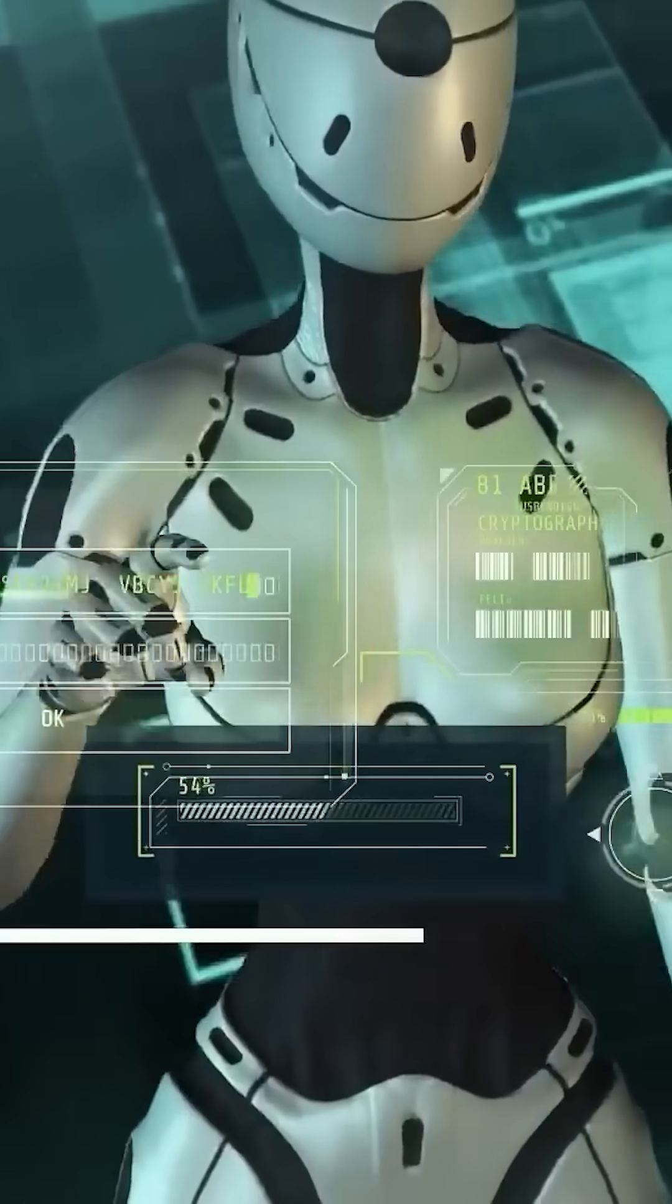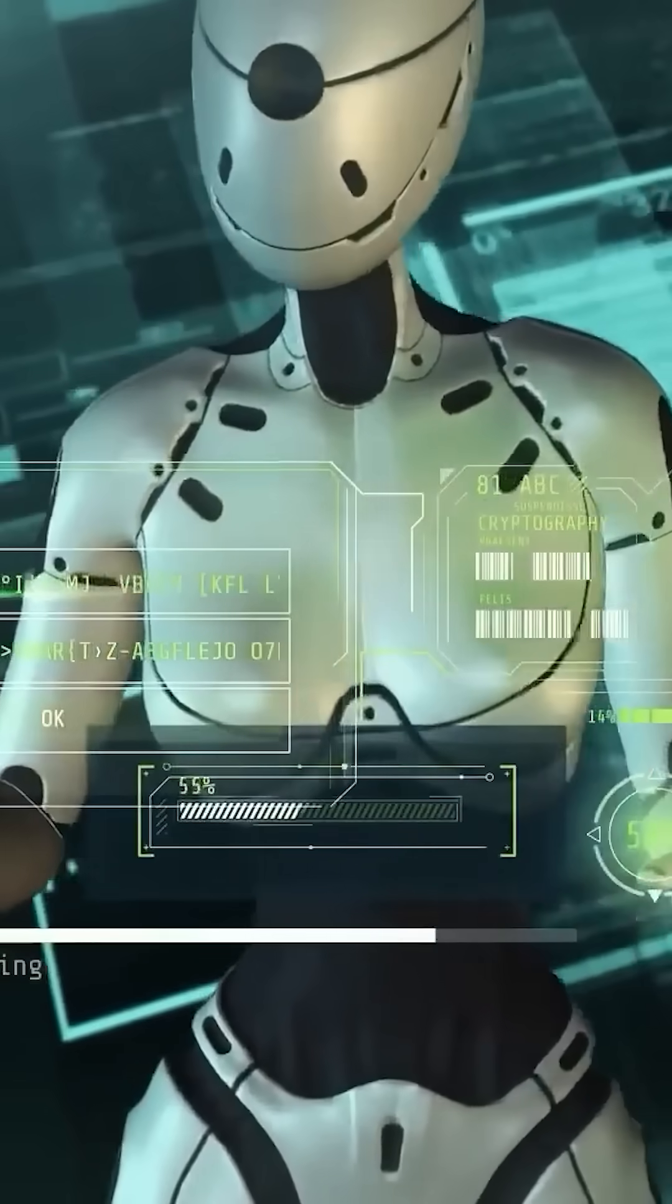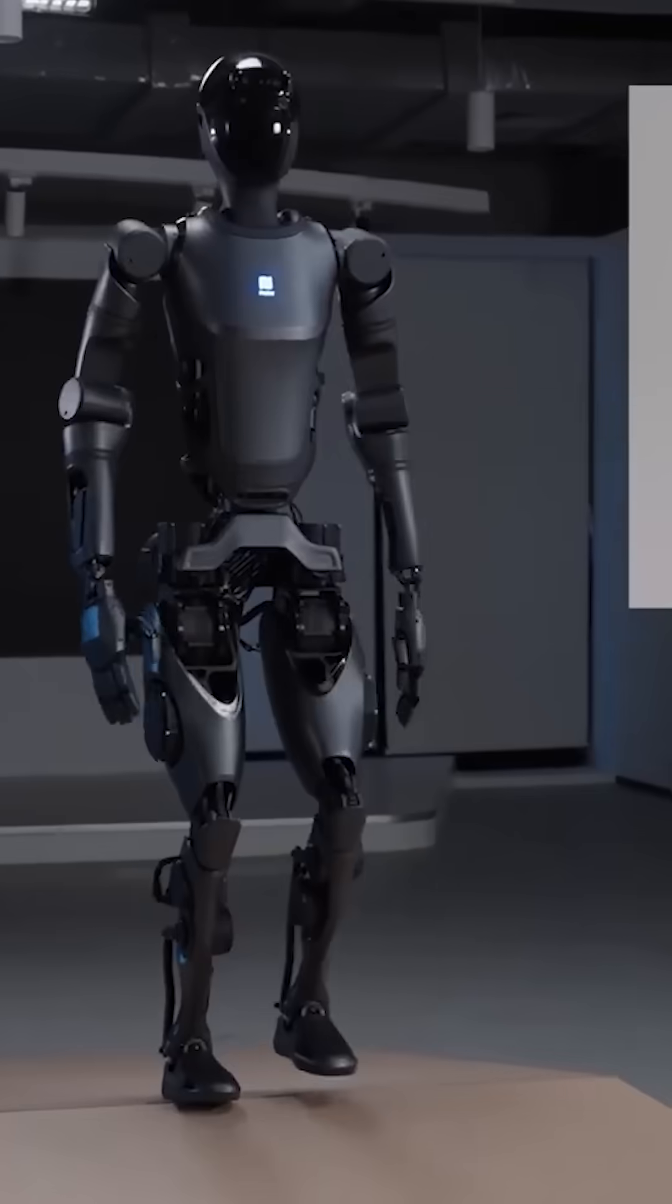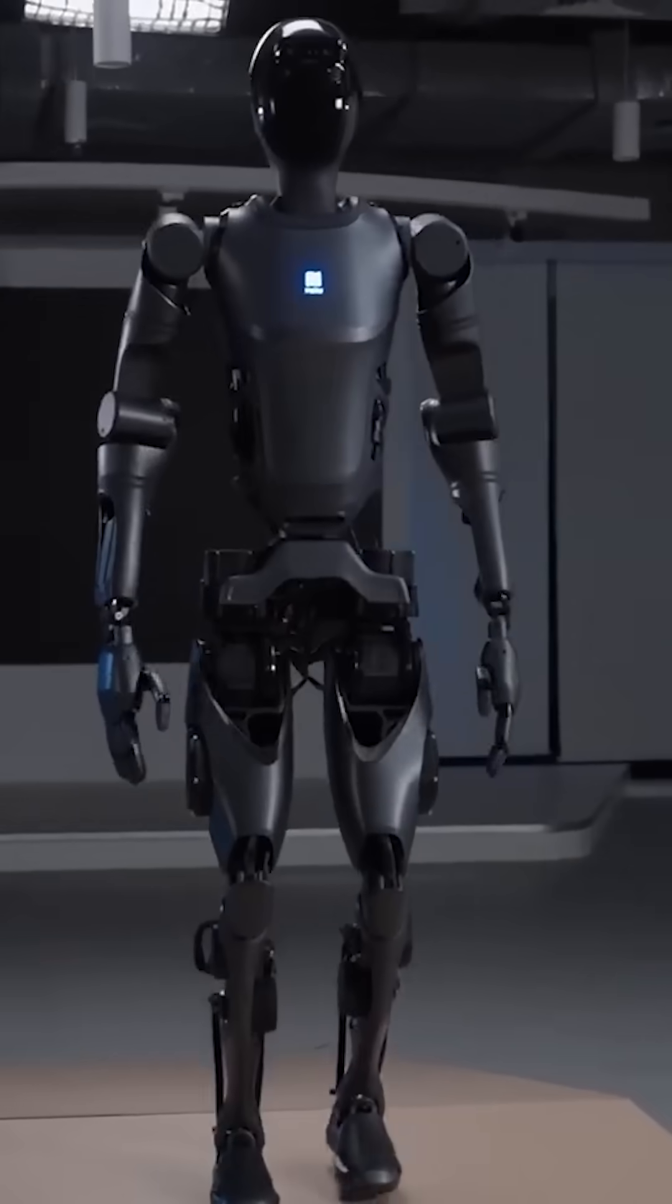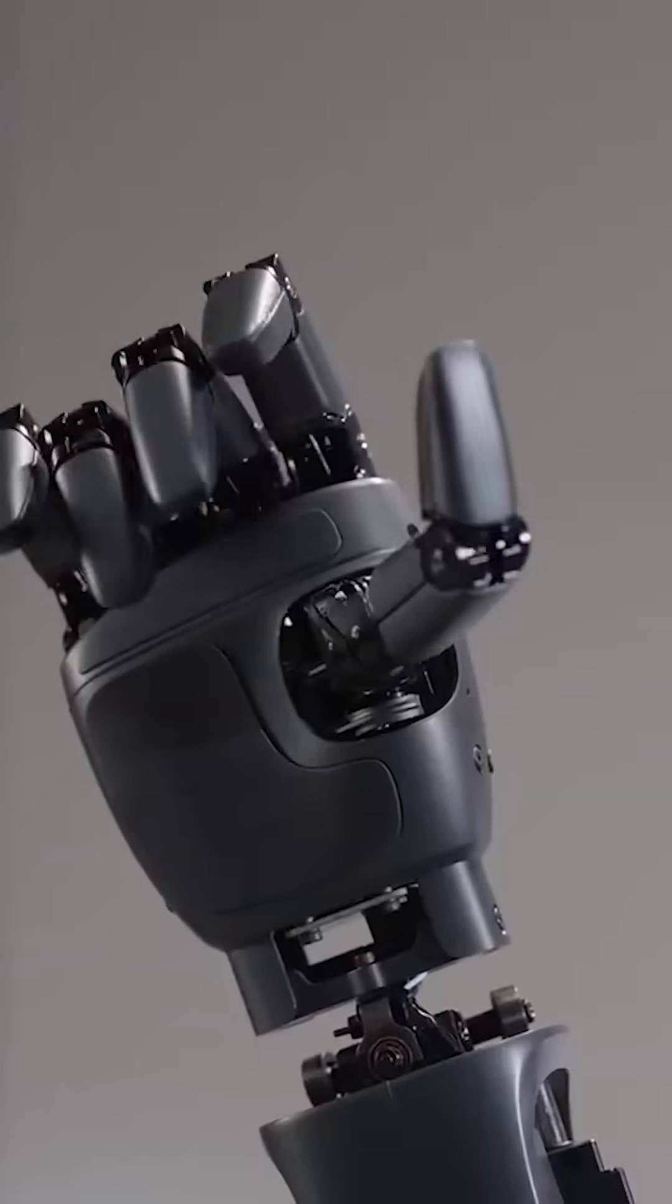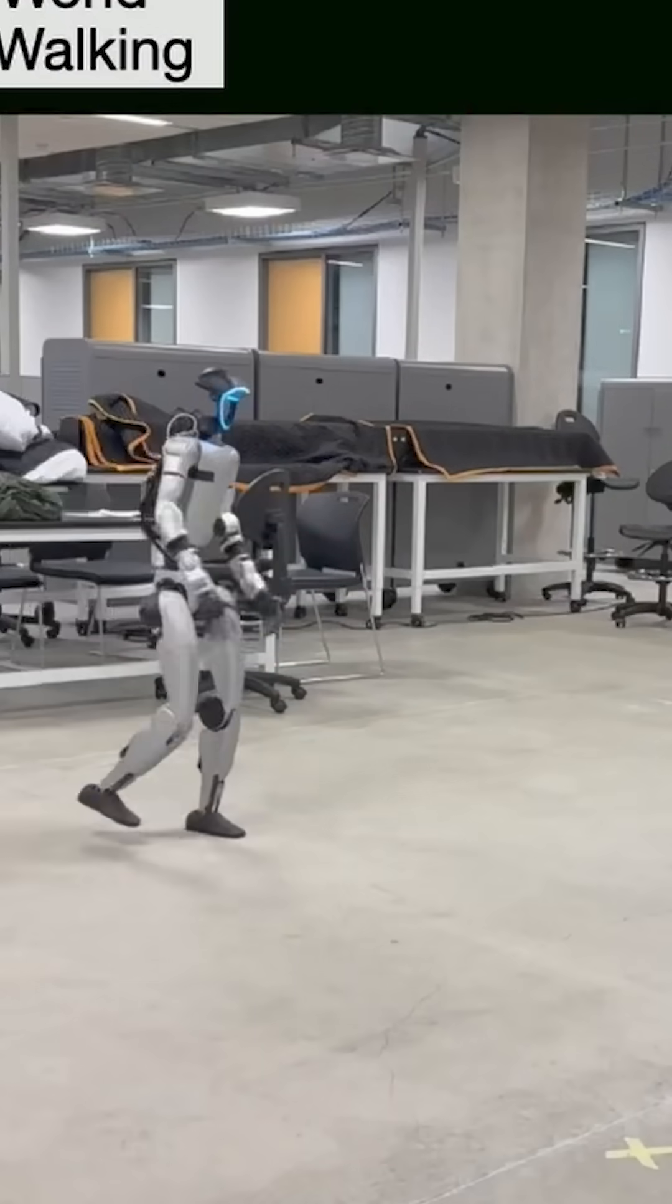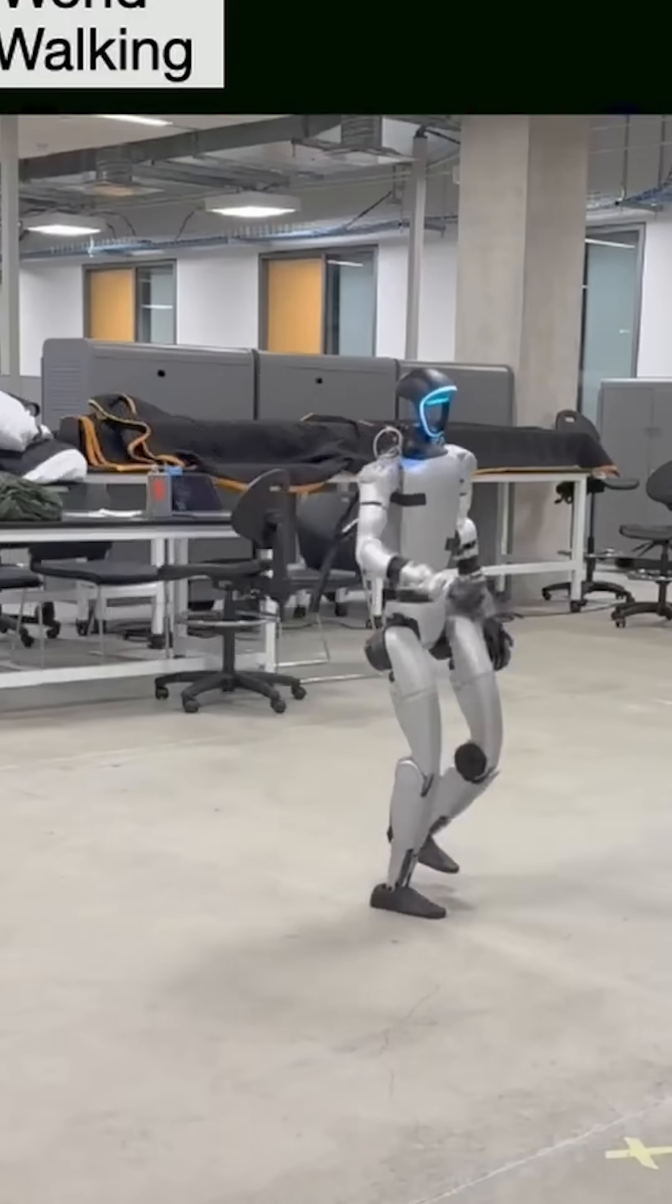Traditional humanoid robots have cameras to move in their environment. Armor, on the other hand, uses lightweight LIDAR sensors placed on its body. This creates a full 3D view of its surroundings.